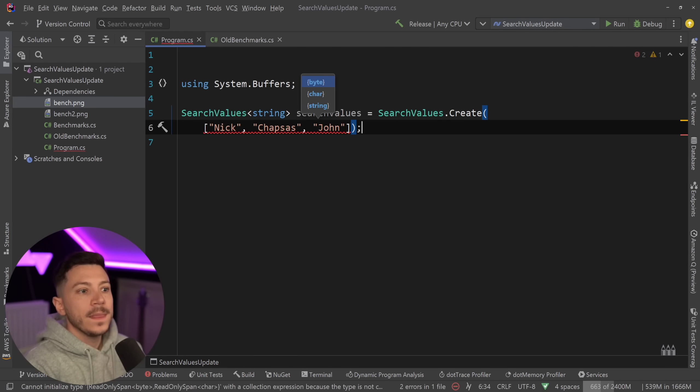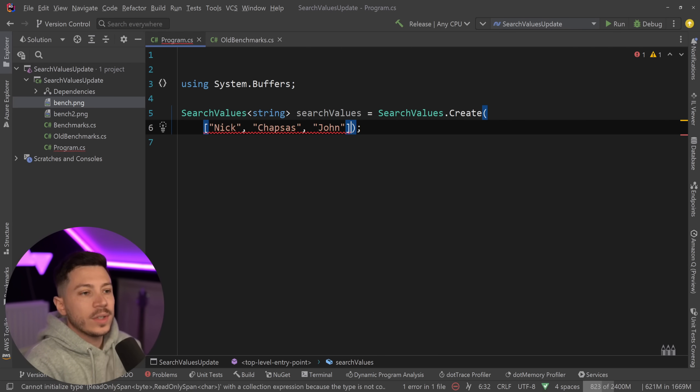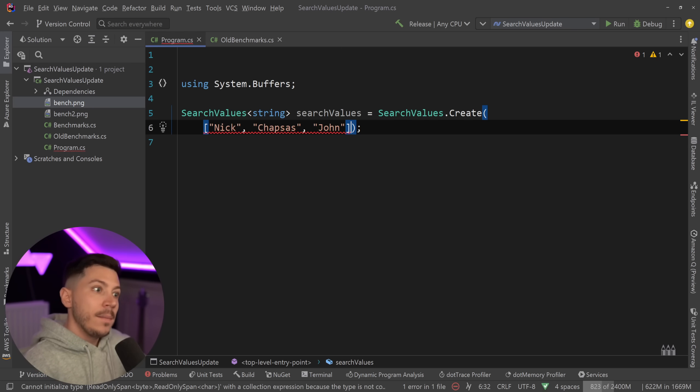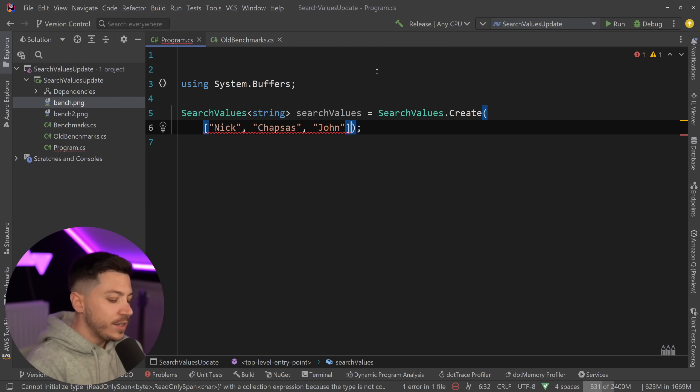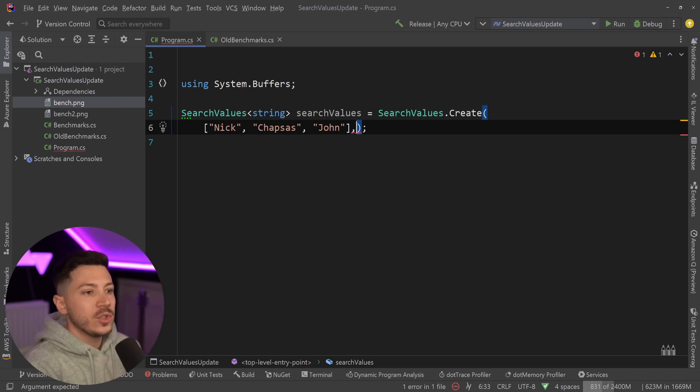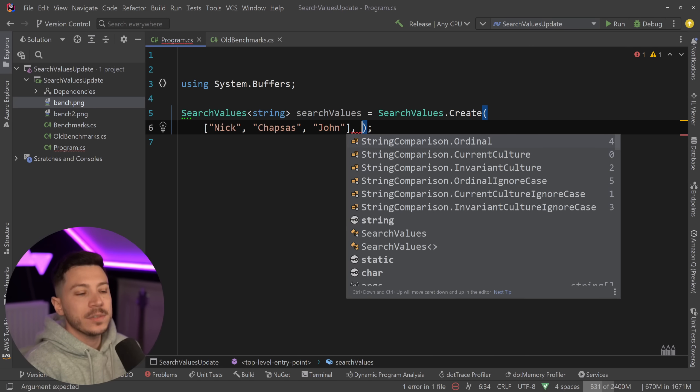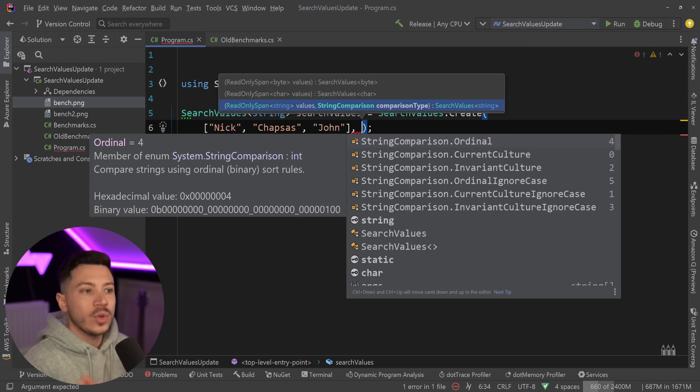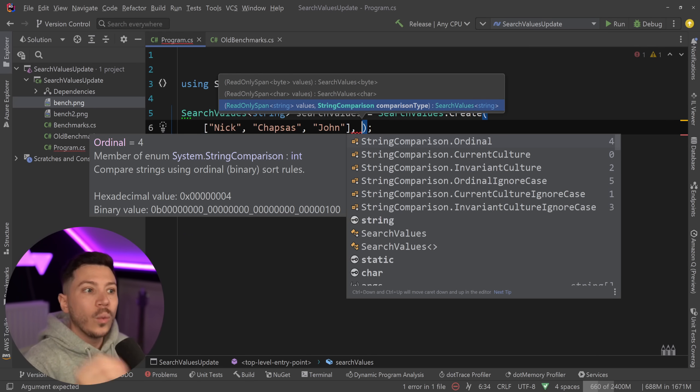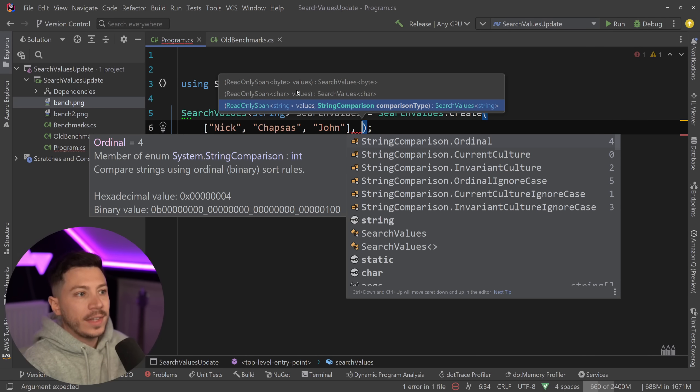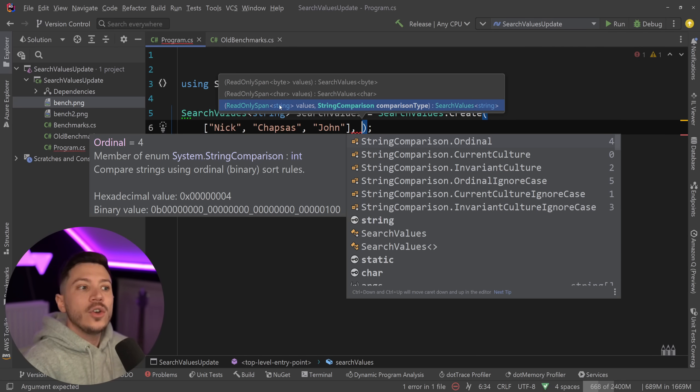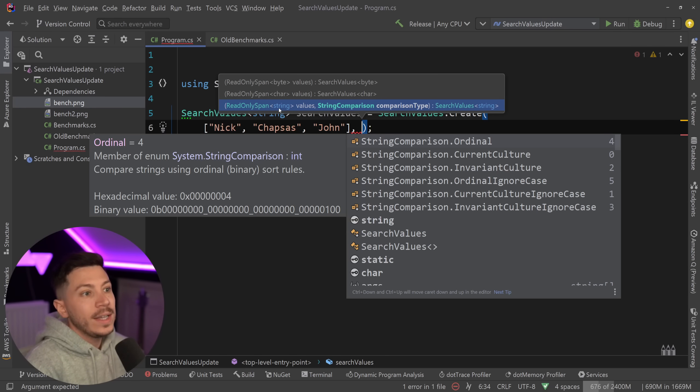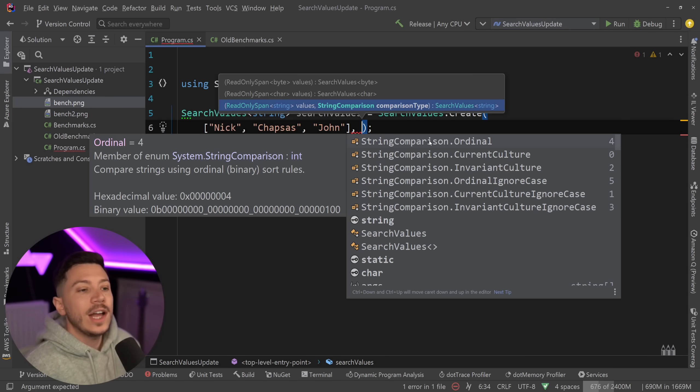Now why is this not accepted? Why is this not okay? Because previously you could have an array of characters and this would work. Well, this is not working because you also have to be explicit about the string comparison that you want when you use a string. And you can see all the type of parameters you can use: bytes, characters, and now strings. Previously it was only bytes and characters.